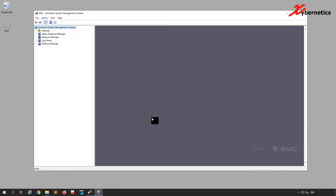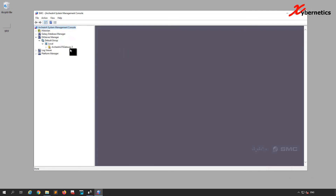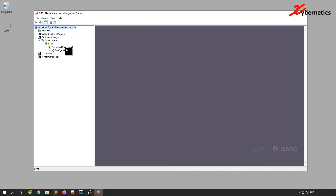I'm going to open up the Wonderware System Management Console right here. So the Wonderware System Management Console is launched. If you expand the DA Server Manager, you'll see that it only has the Wonderware FS Gateway, which is used for OPC and all that stuff. You need another icon here dedicated to orchestra.dasmbtcp.3.